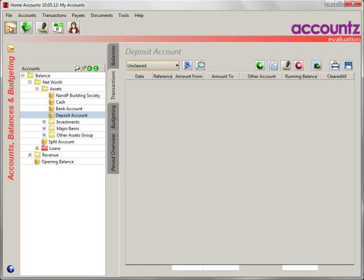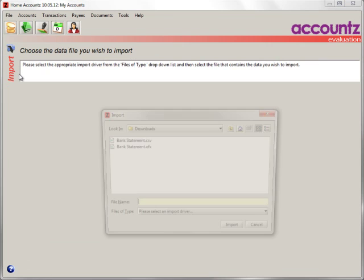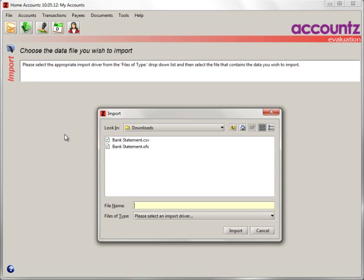Now run home accounts. Click on the File menu option. Choose the Import option. Navigate to your bank statement and select it.